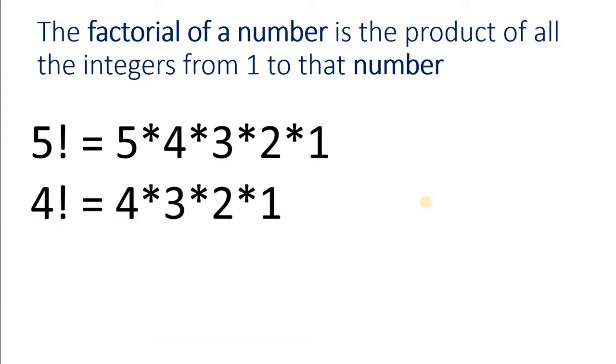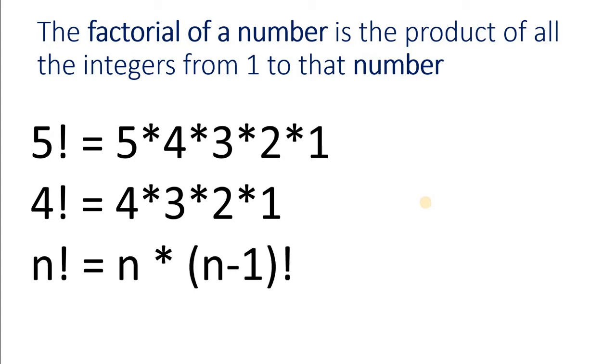Similarly 4 factorial is 4 multiplied by 3 multiplied by 2 and 1. We can generalize this and say n factorial is n multiplied by factorial of n minus 1.